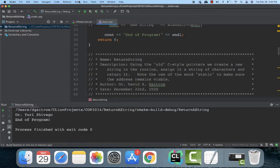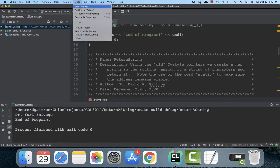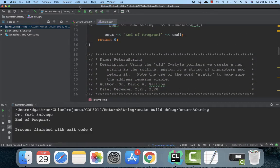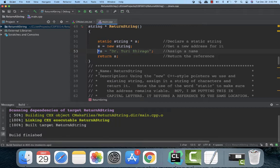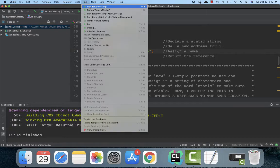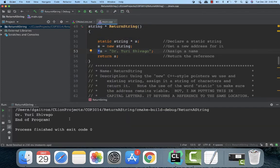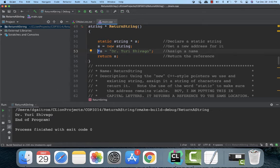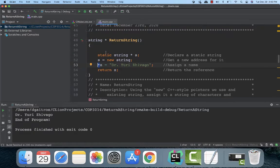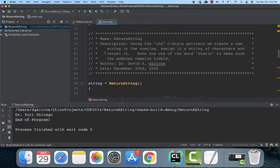Let's build this and run it. And we'll see down here Dr. Yuri Zhivago, there it comes back. So what it's done is it's created the address, given a string to it, and then return it. That's the old pointer style.